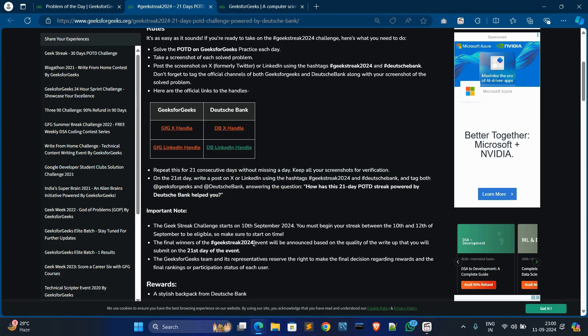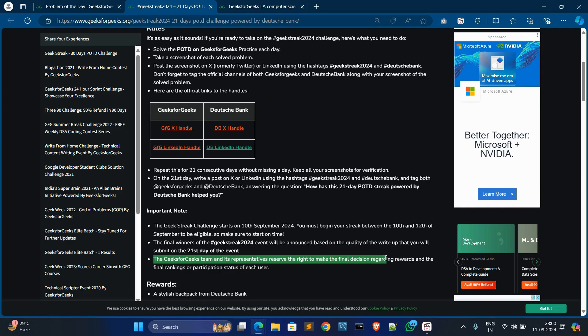Another thing is GeeksforGeeks teams have the right to make the final decision regarding winners. They are represented, and the team has the final decision.